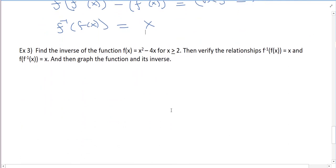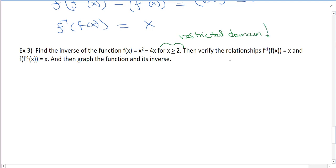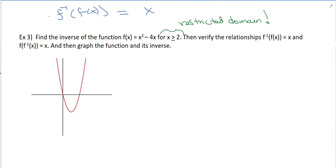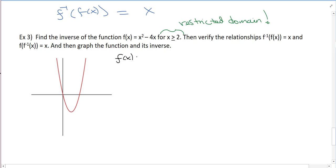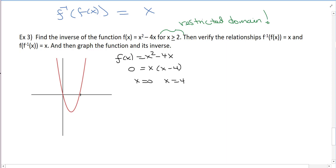Let's try another example: find the inverse of f of x equals x squared minus 4x, for x greater than or equal to 2. Notice we have a restricted domain. Why? Because this is a quadratic — we'll have a parabola. It factors as x times x minus 4, so the x-intercepts are 0 and 4. The vertex is at x equals 2, and plugging in: 4 minus 8 equals negative 4. So the vertex is at (2, negative 4).